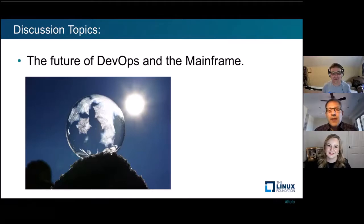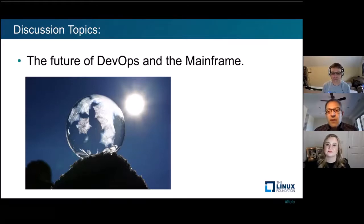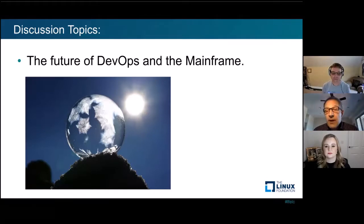I encourage any mainframe clients out there today to very seriously consider becoming a member of the Linux Foundation Open Mainframe Project. This project has matured to the point where it's really going to be around for a long time. Every mainframe client can benefit in one way or another — whether it be the code, the contacts, or innovating something new they want to bring to the table and start as a brand new project. The sky's the limit. There's never been a better time to be on the mainframe and never been a better time to be a member of the Linux Foundation Open Mainframe Project.